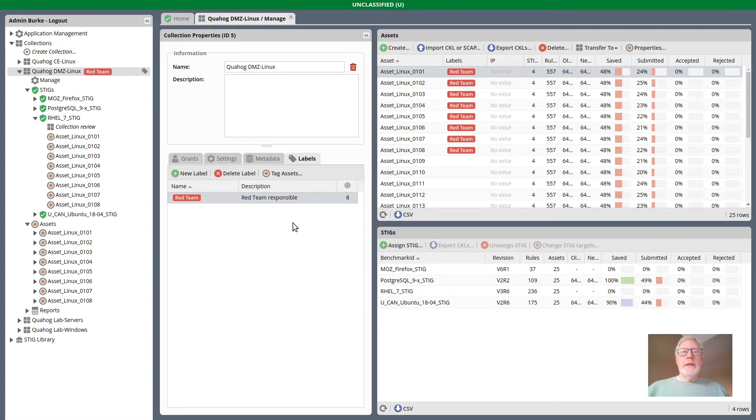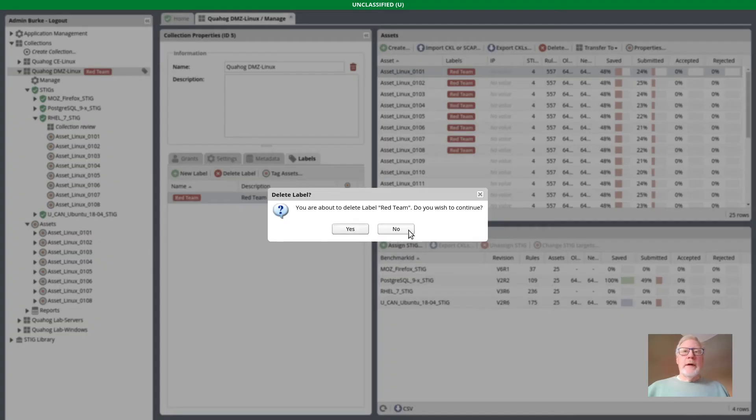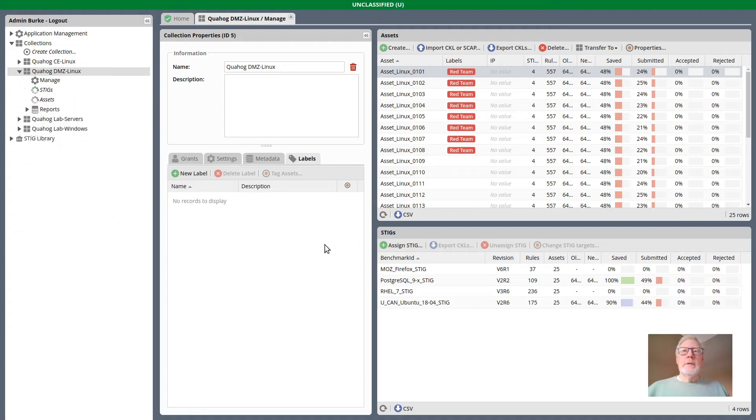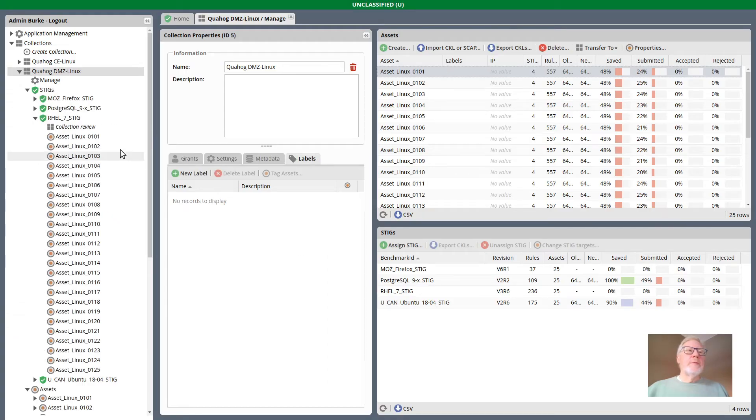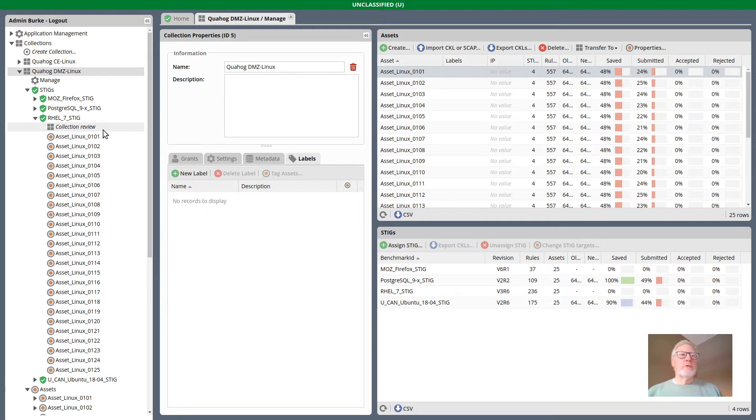I can also delete a label. If I delete a label, it goes away from everywhere. Our tree goes back to not being filterable by label.